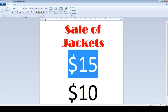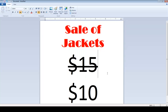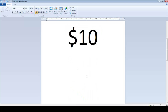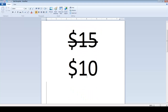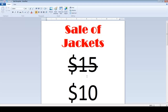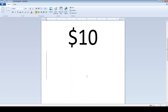So here we have a final price for customers which is $10, but they are also aware that the older price was $15. To make this pamphlet more attractive, you can place a picture of the jacket at the bottom of the page.